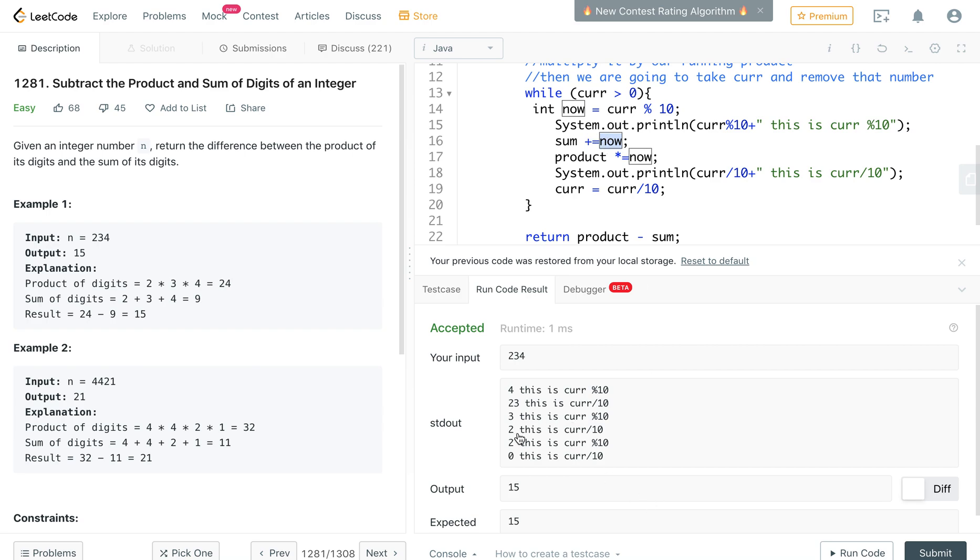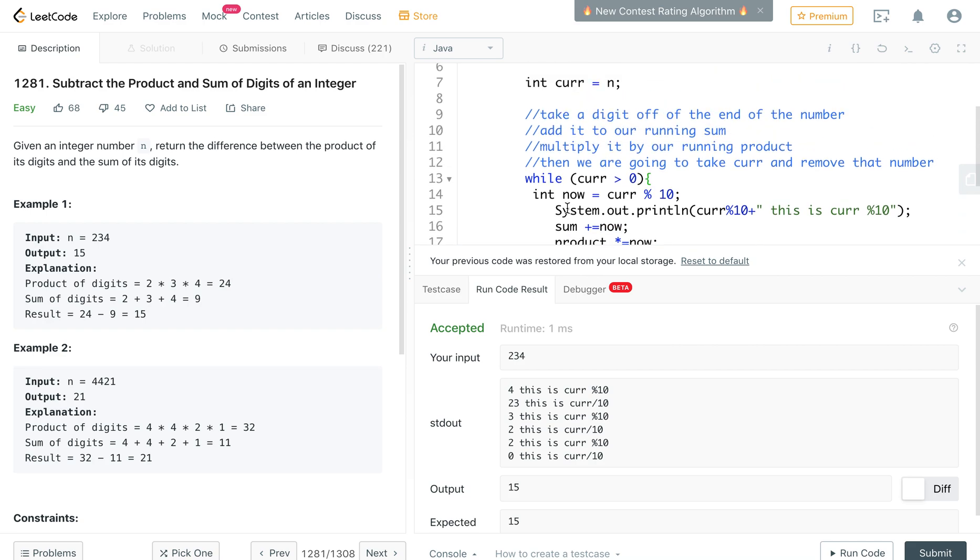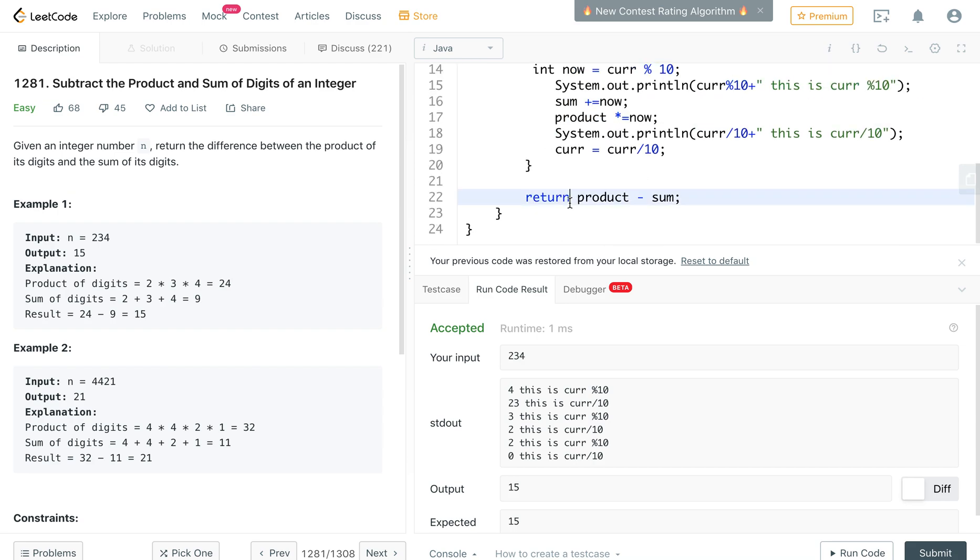And then 2 is left and then 2 is the current number and then you multiply that by the sum and the product and then 0 is what's left. And so that's when while curr is bigger than 0 is not true anymore so it breaks and you go here to return. And you have your product that you kept minus sum.